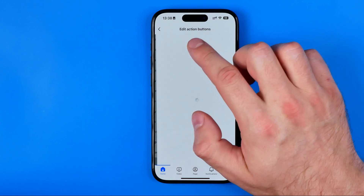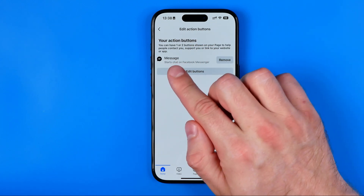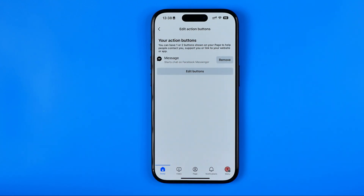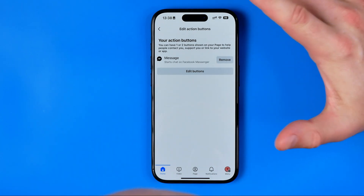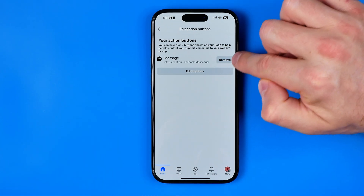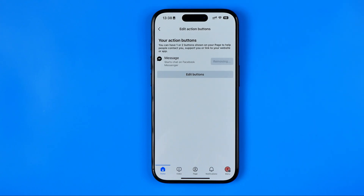Now tap here and as you can see we have a message button added to our page. To remove it, all we have to do is hit remove.